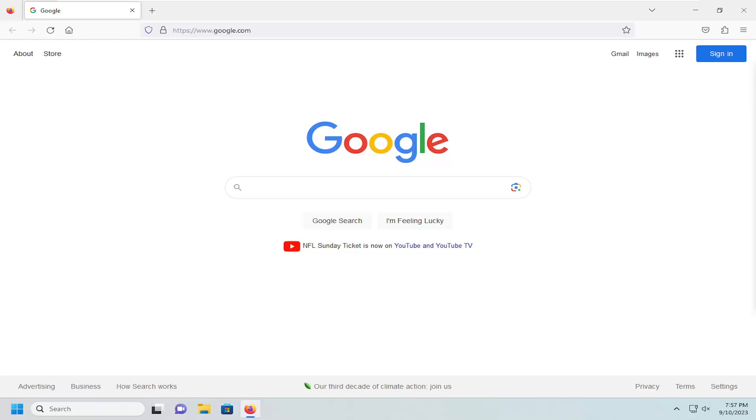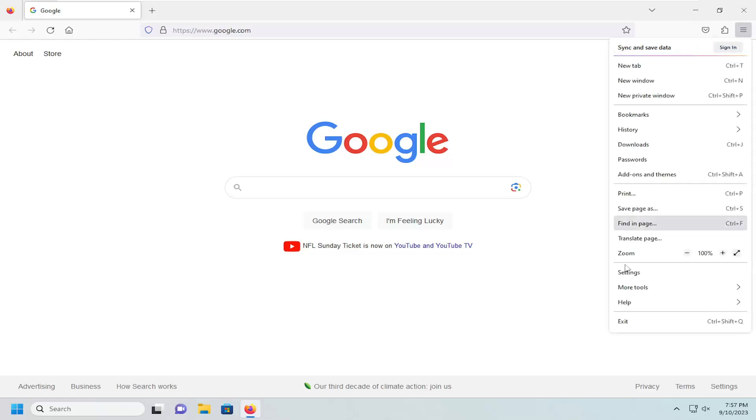Without further ado, let's go ahead and jump straight into it. We're going to start off by opening up the menu icon at the top right corner. Just go ahead and left-click on that, and then go down and select Settings.